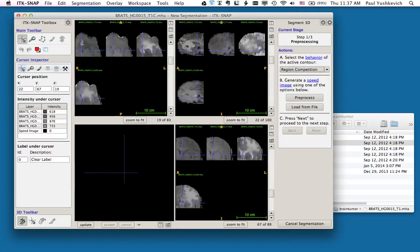After clicking this button, the SNAP window changes. First of all, each of the slice views is showing just the region of interest, plus there's some space that's been created for the new images that will be generated in the course of the automatic segmentation workflow.